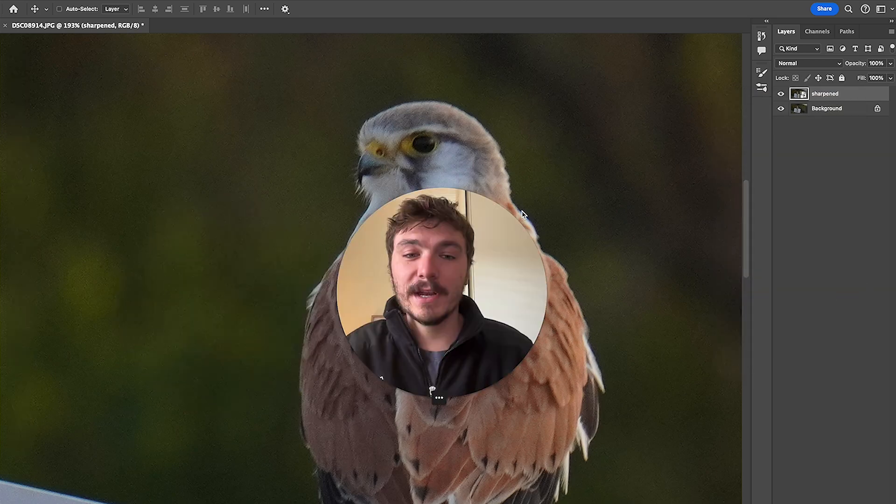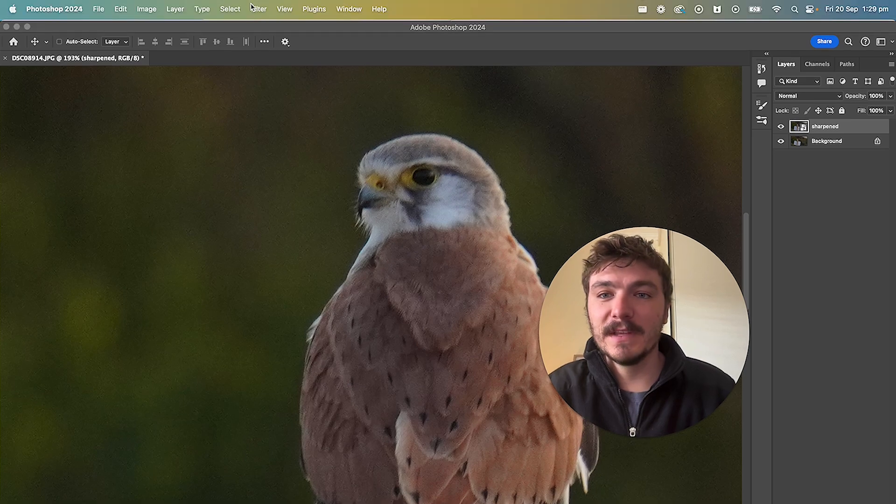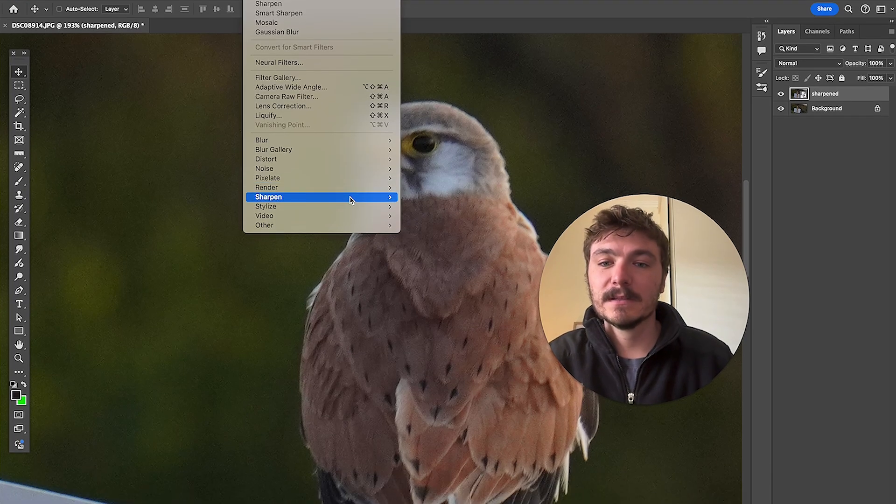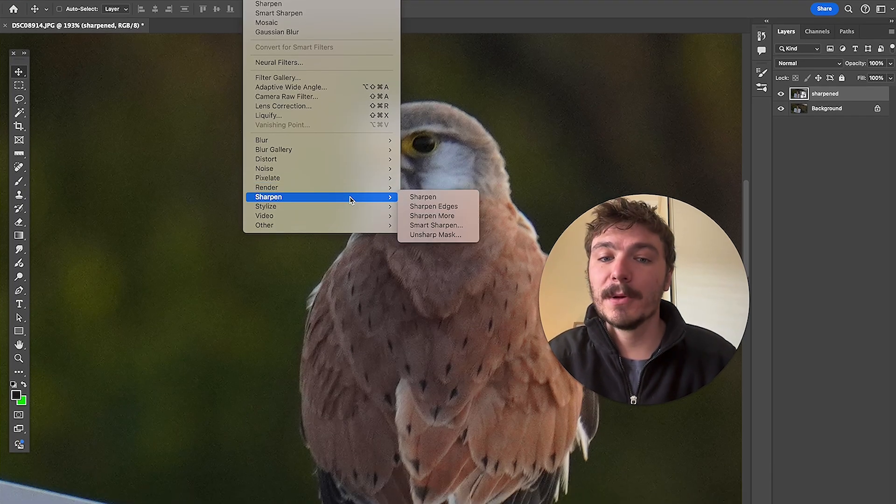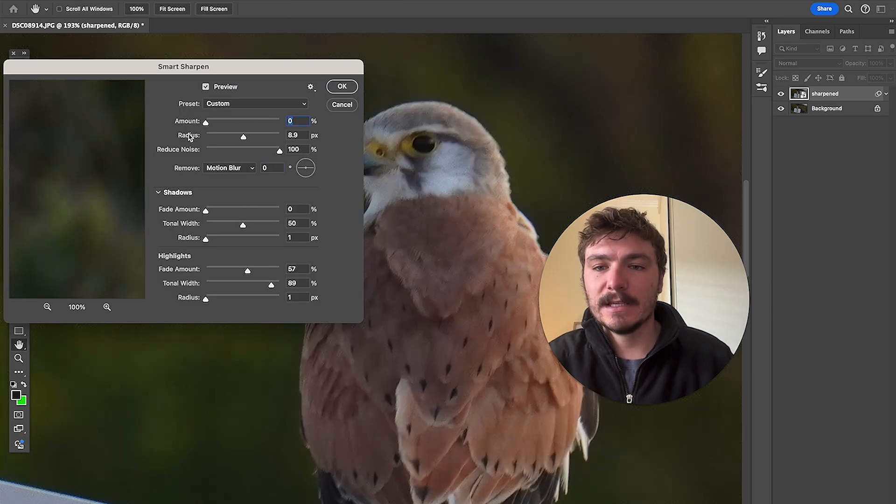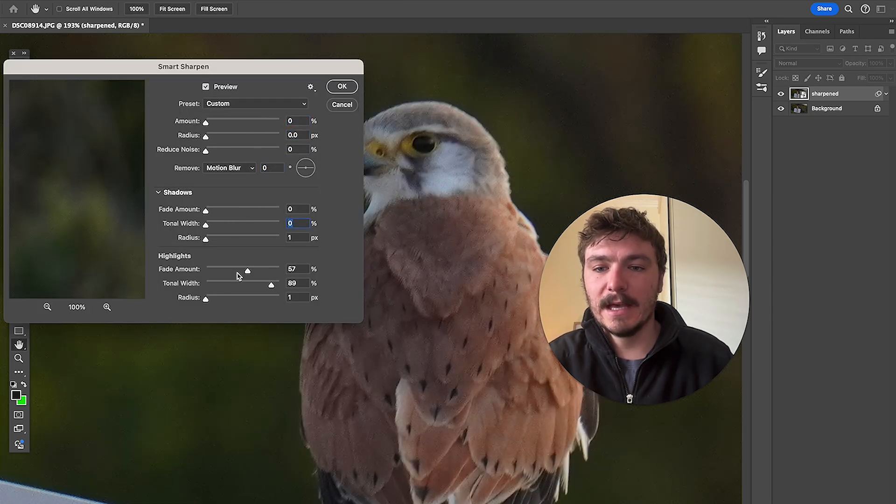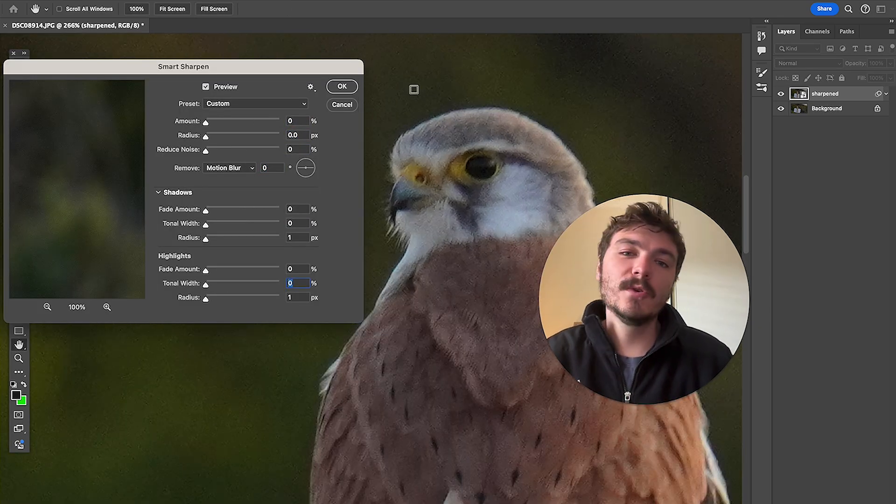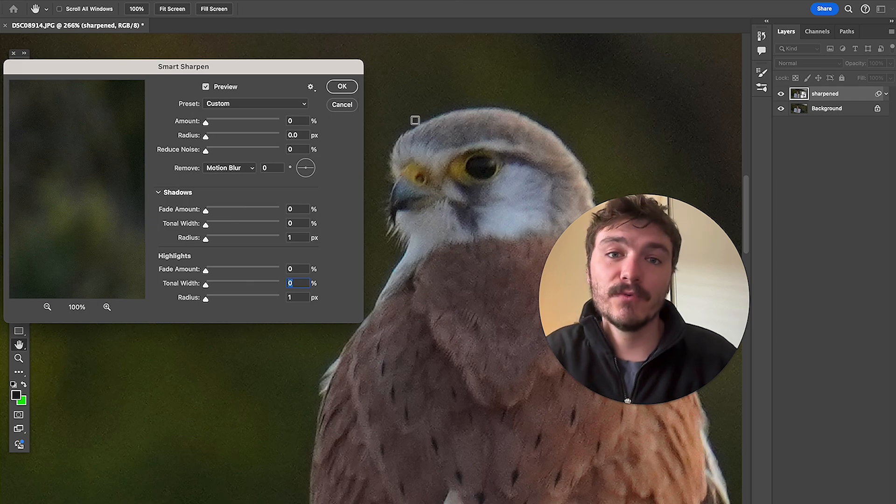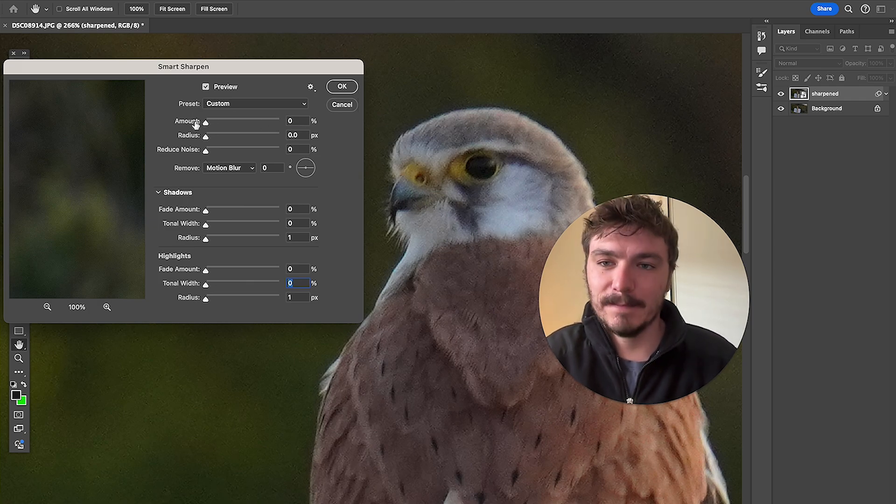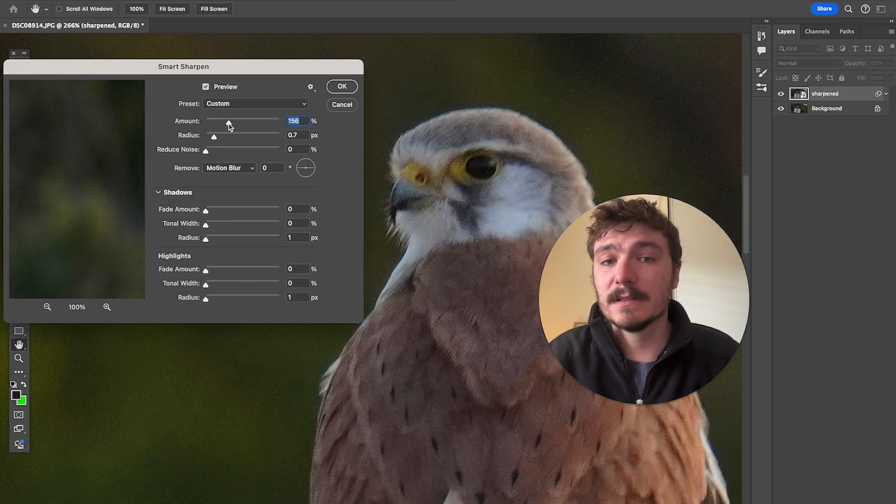Now the next step here is to click on filter, to click on sharpen and we will click on smart sharpen. Now I'll just drag these back down to zero like that. Now what you're going to do is use those numbers that you wrote down and we'll put them in here. And then you will get something that looks slightly better.